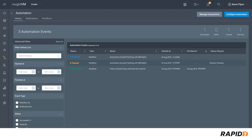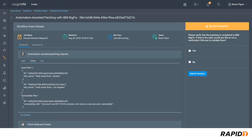You can go into the history page to see the status of all automations that have run or are currently running. Clicking on any of the automation events will give you more details about what's happening in the workflow.